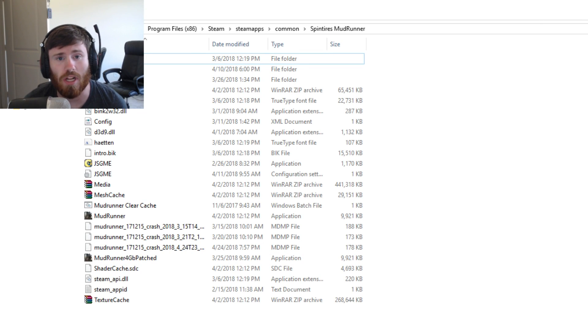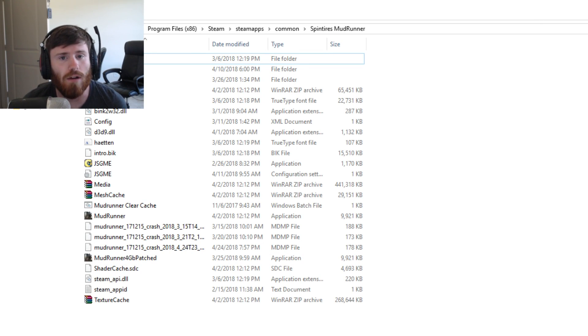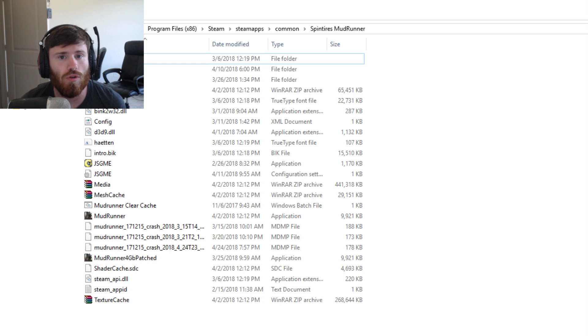Hello and what is going on today guys, Tomcat here and today I'm going to be showing you guys how to add Spintires mod to your Mudrunner game.